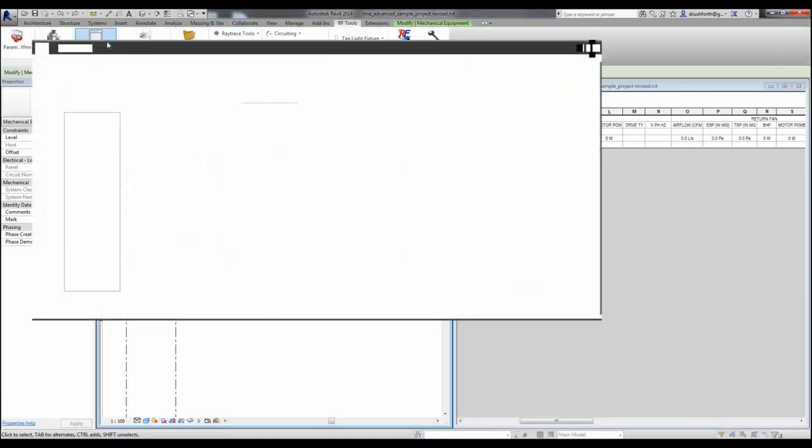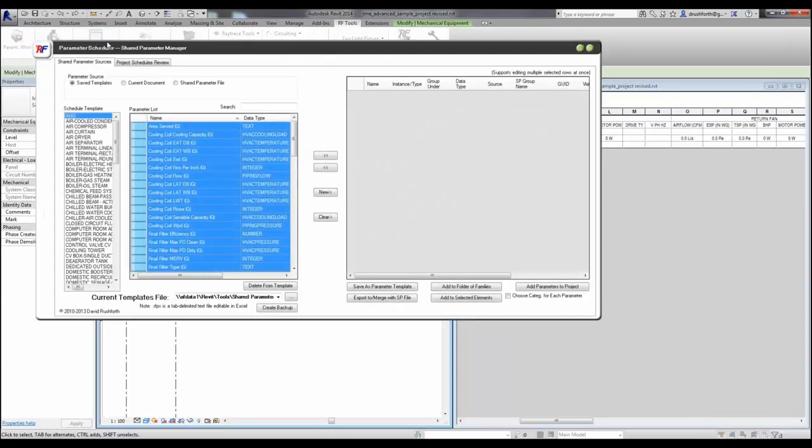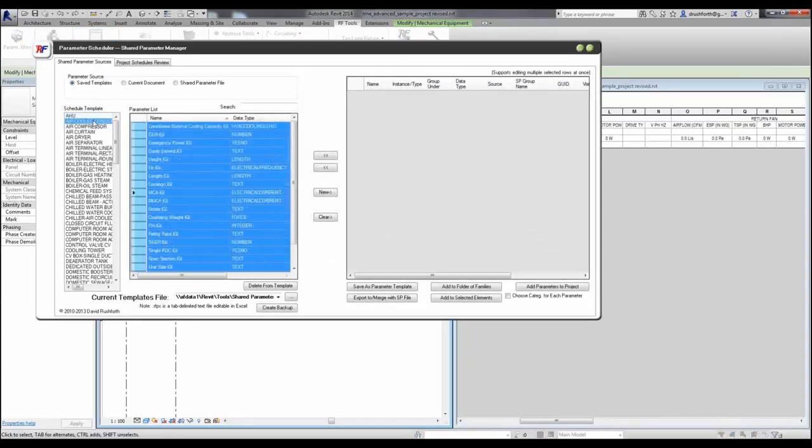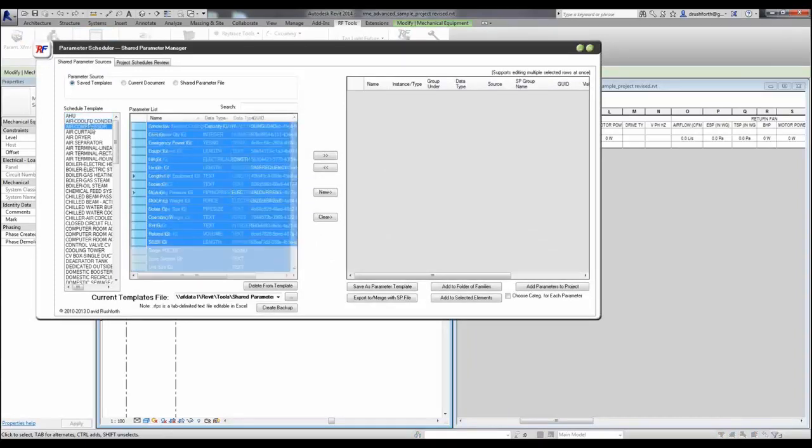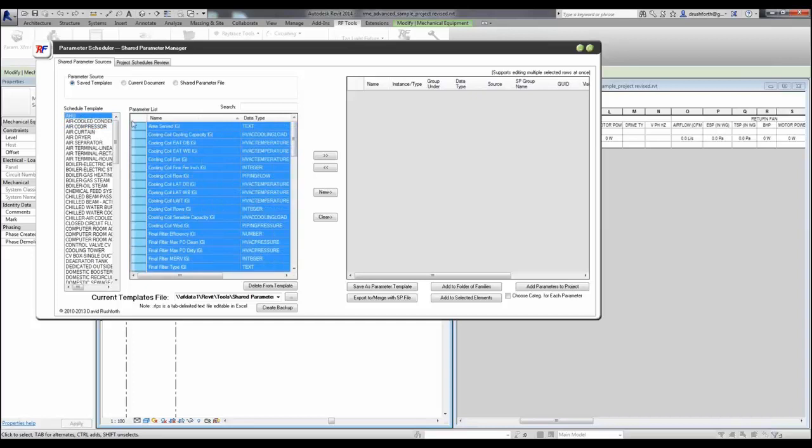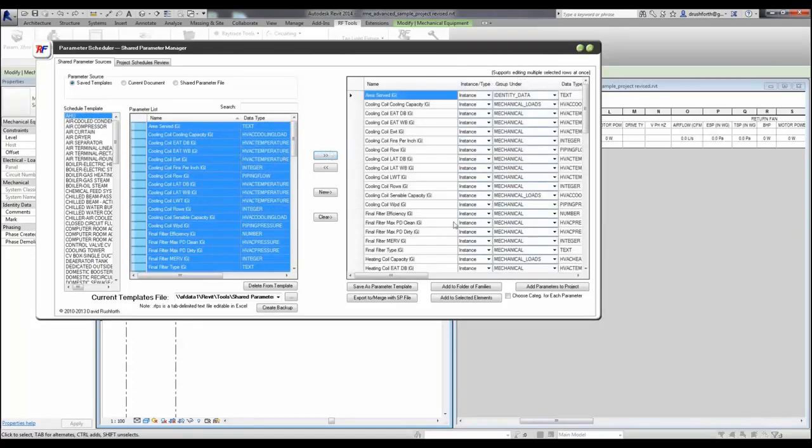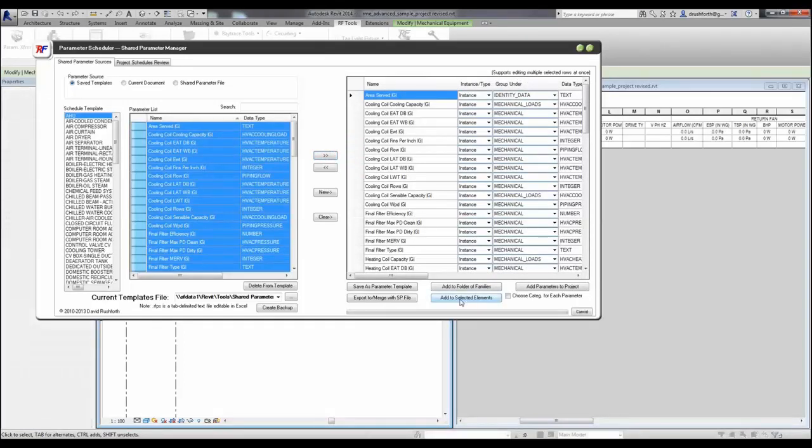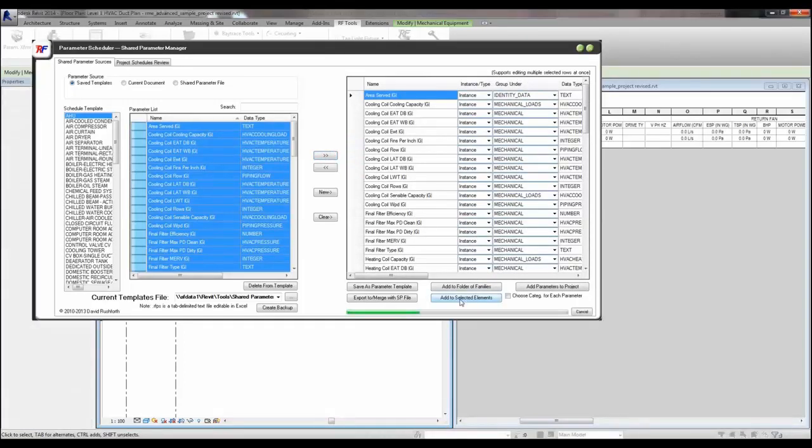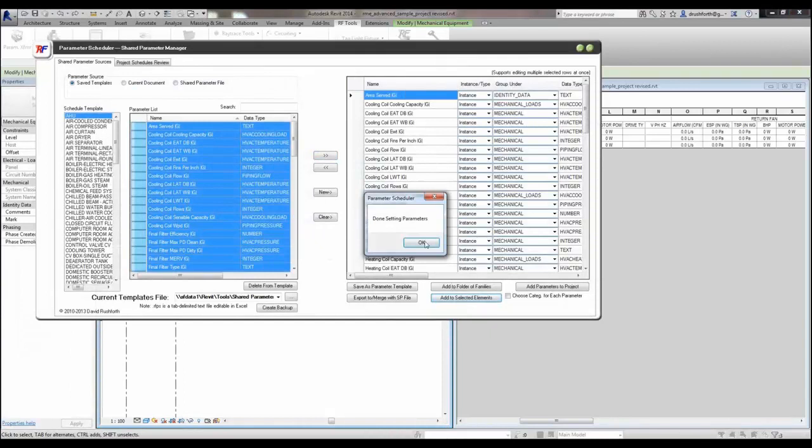So now when I'm opening this from my floor plan, I have a lot of templates here shown that I can add the parameters from. I'll just say that AHU, I'm going to add these to my selection of things to add, and I'm going to add to the selected elements.